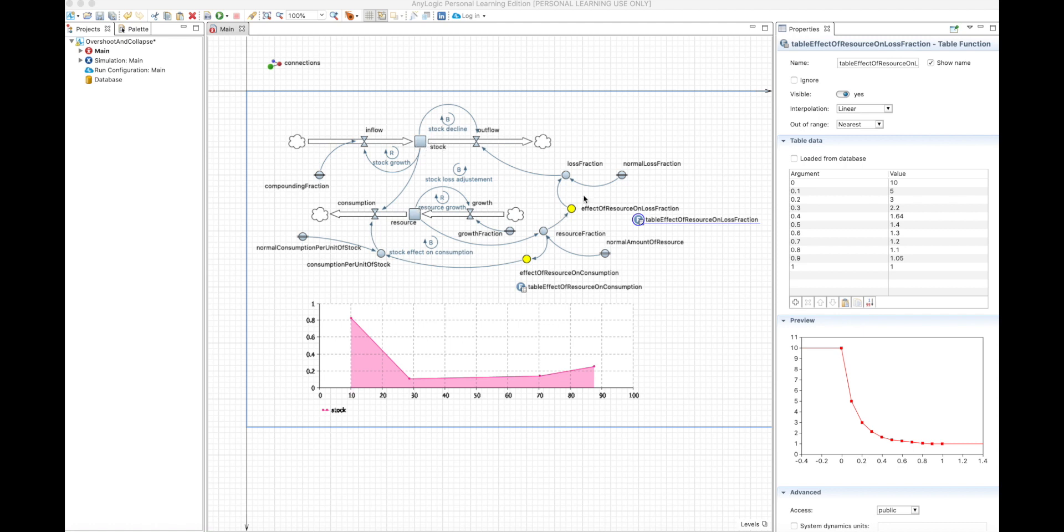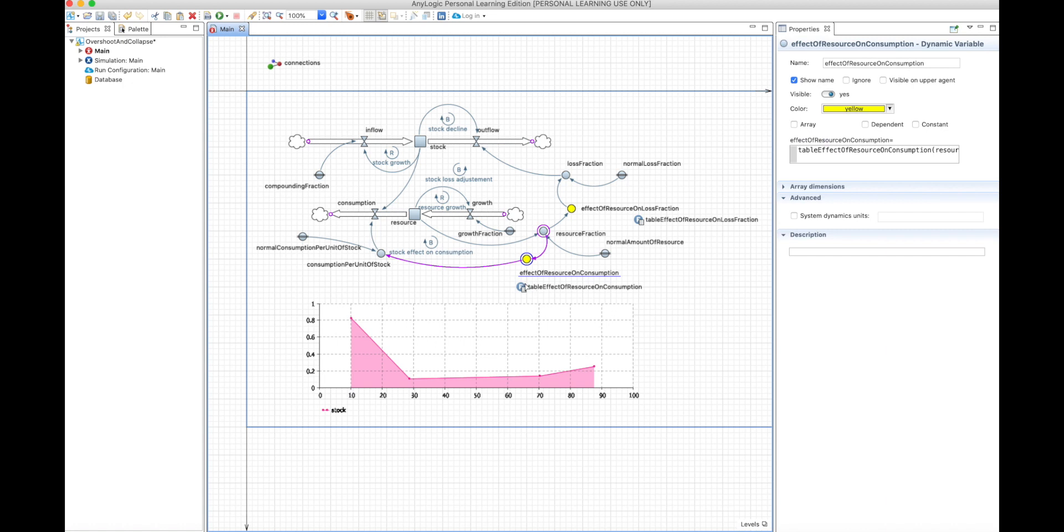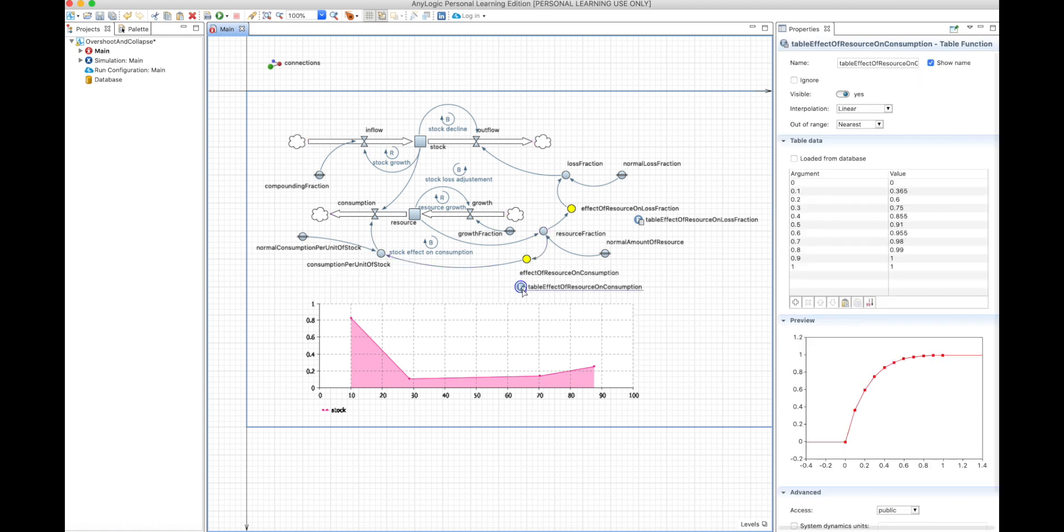This makes sense when you think that the stock is competing for the resource available. So this is the first table function that affects the loss fraction. The second one is the effect on consumption from the resource. So we have the same fraction of resource that affects the consumption per unit. So you can see here that when the resource fraction is very low, meaning that the resources are very low, the consumption is also very low.